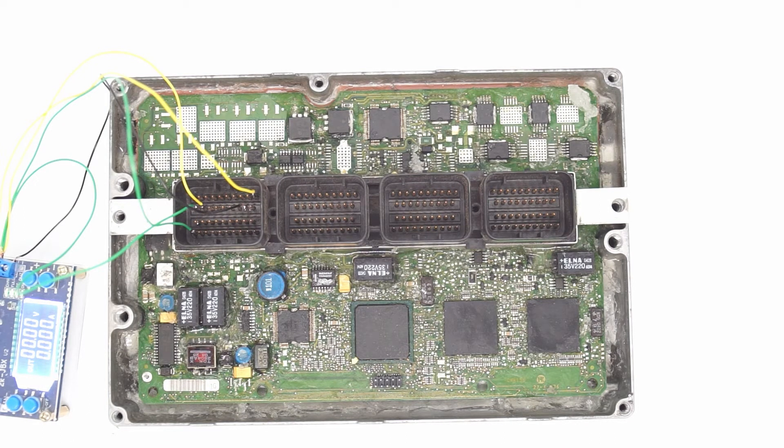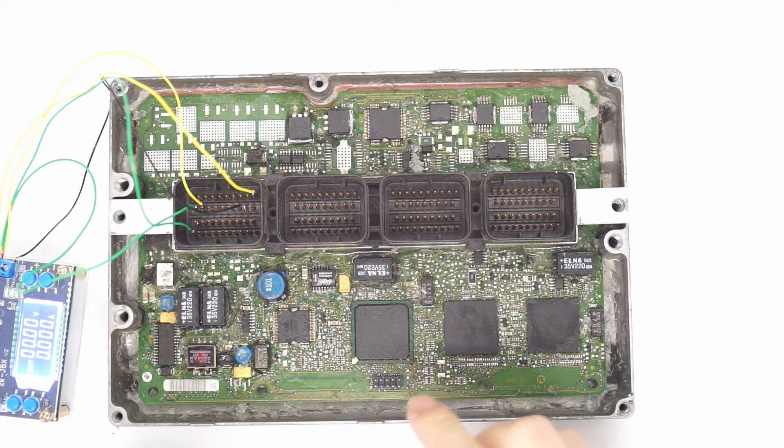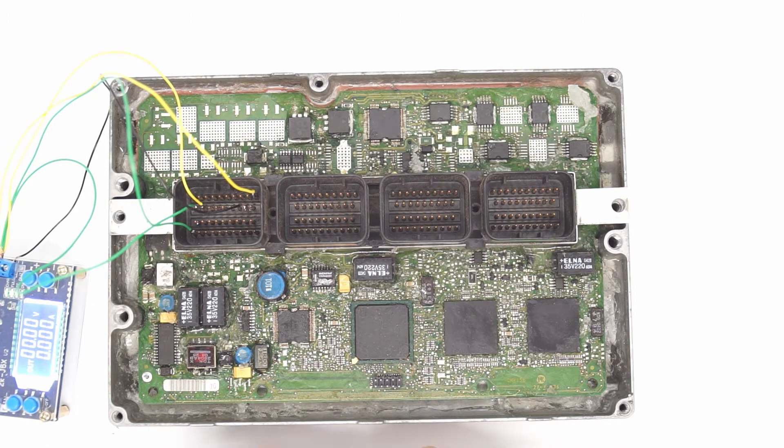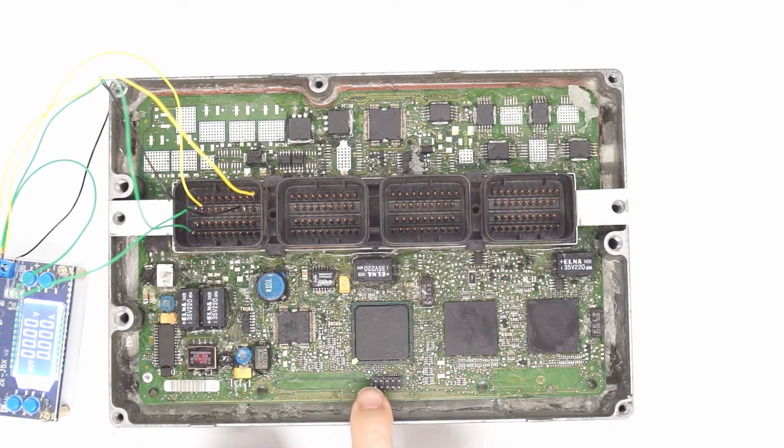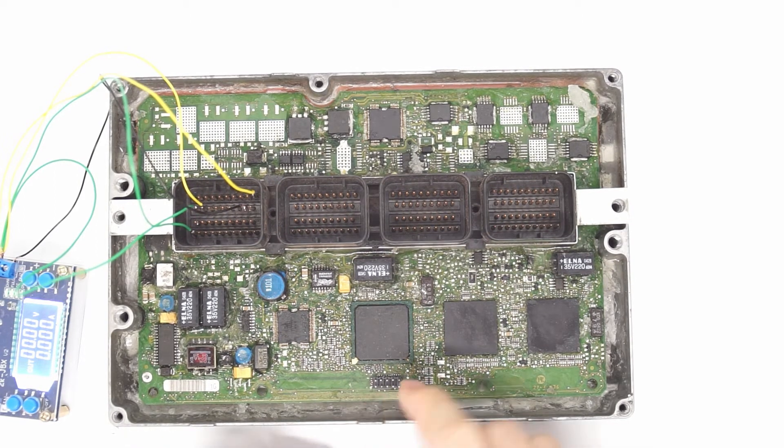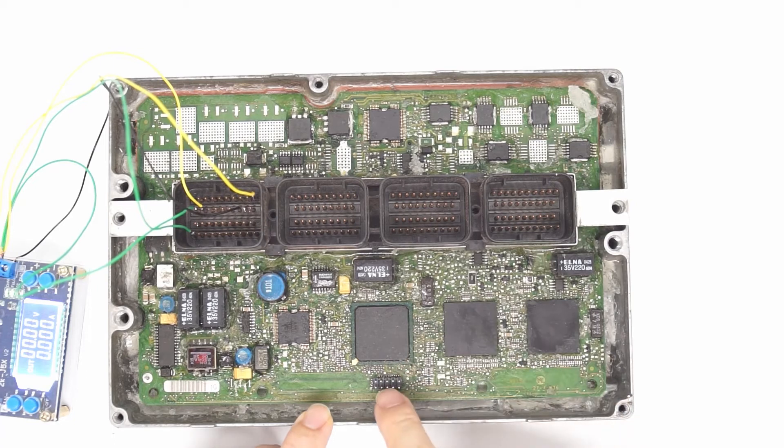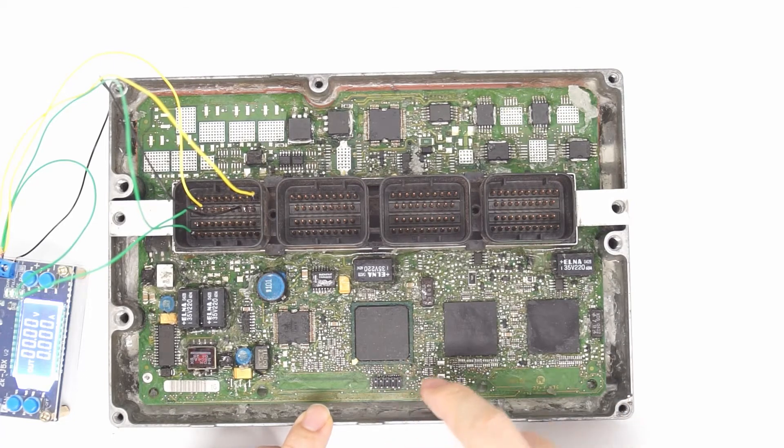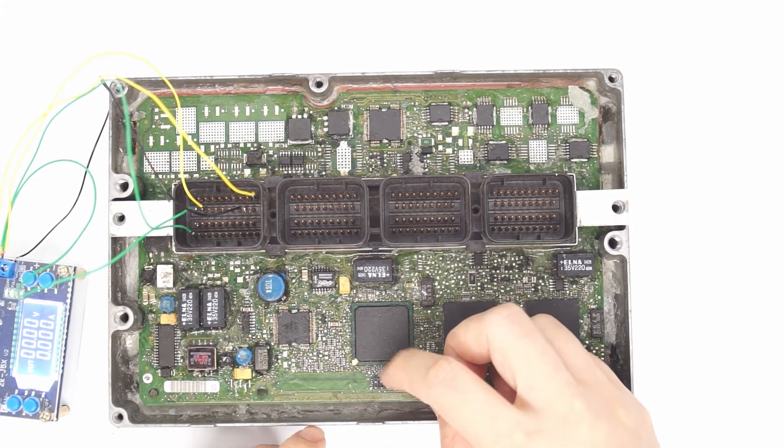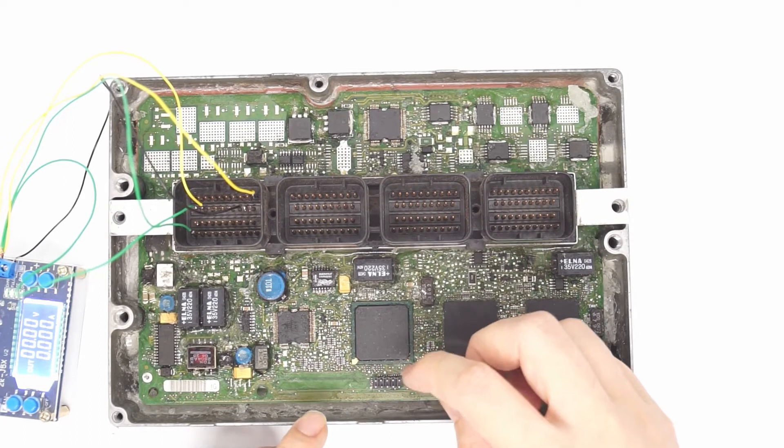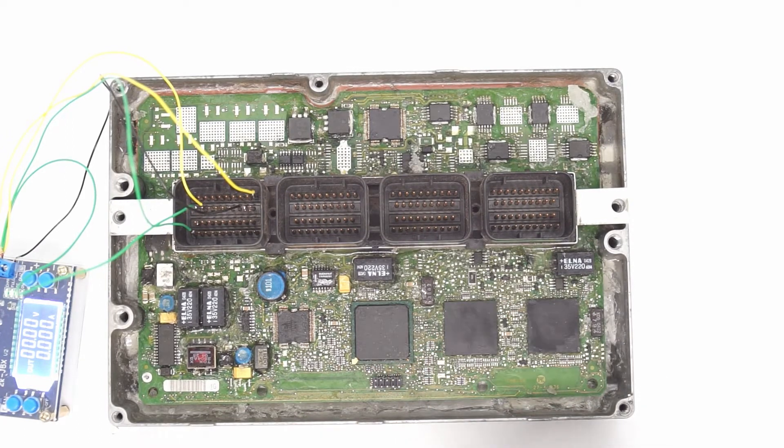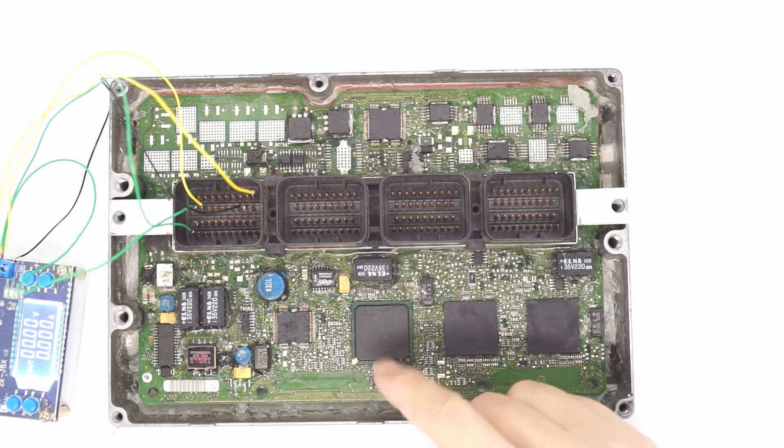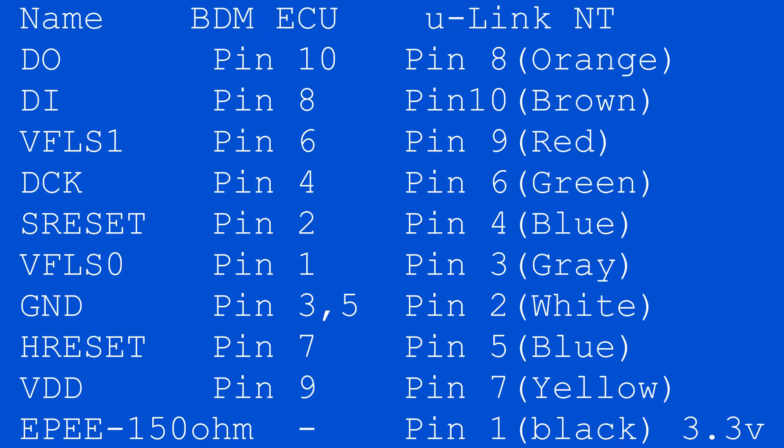So the connection of the BDM here is the first pin is DO. Now here is DO, this is DO, DI, and the ground pin is here and the reset pin, clock pin, the S reset and so on. We can follow the diagram here and I'm going to make the connection like so.